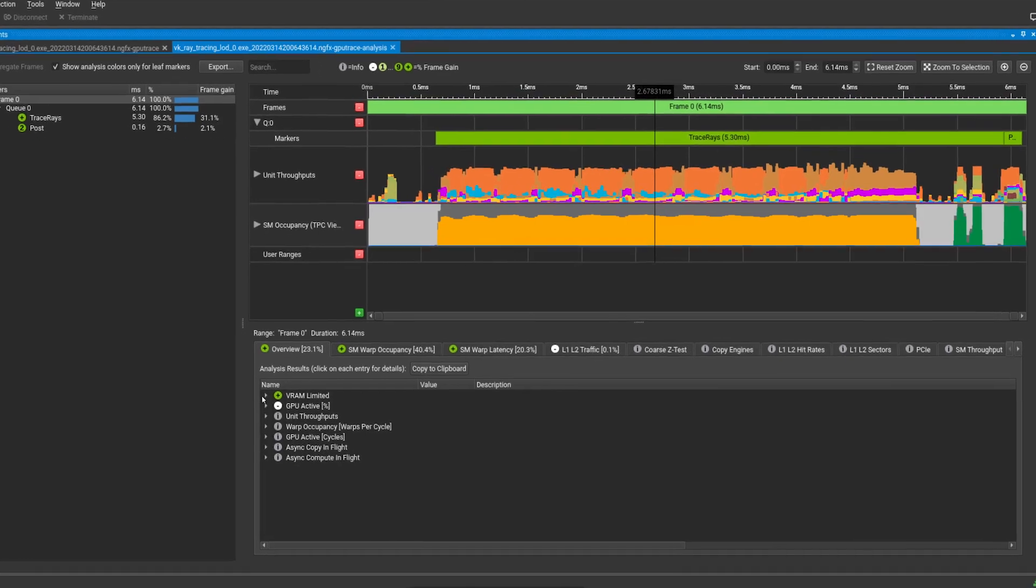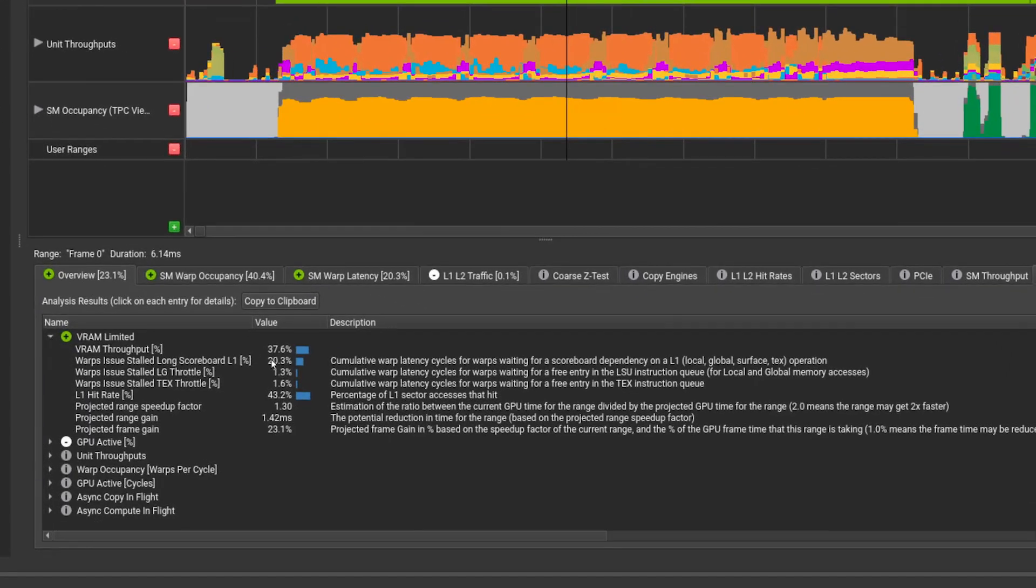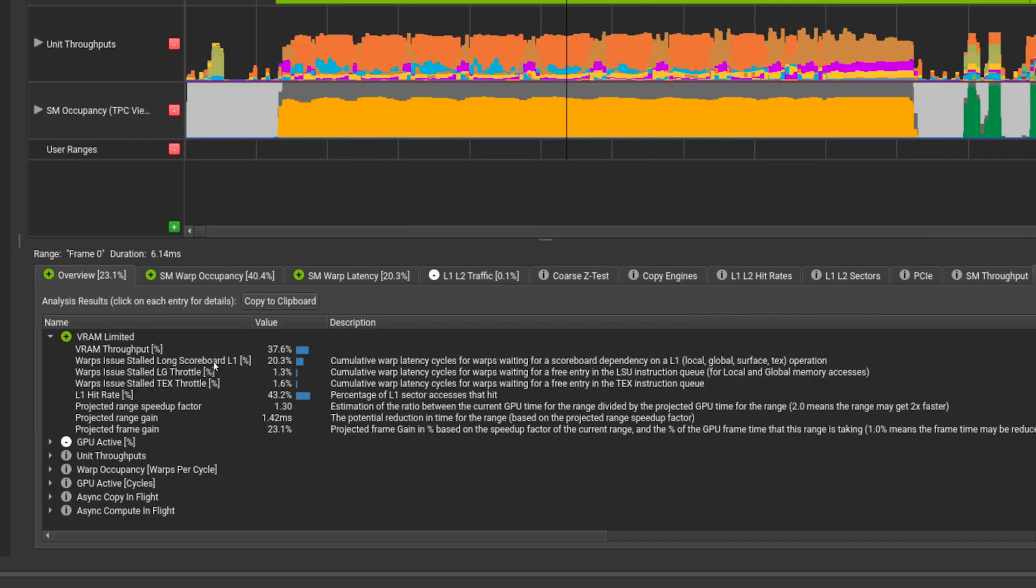In this case, the overview section is telling us that we are VRAM limited, which is our first clue to what is happening with the performance. Something is accessing the VRAM and limiting our performance. Below that, it indicates our warps are stalled due to long scoreboard L1 accesses, which can be from the texture unit, global or local stores, etc.